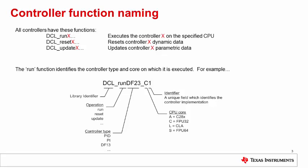All the controllers have three standard functions. The run function executes the controller. The reset function restores the dynamic data in the controller structure to its default values. And the update function performs a safe parameter update, a topic which will be explained later.